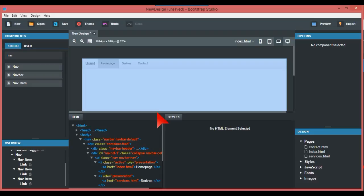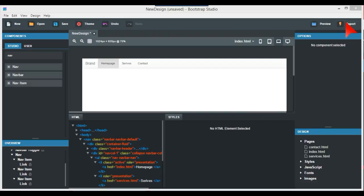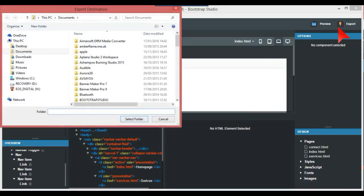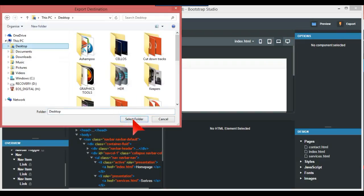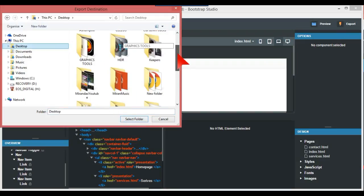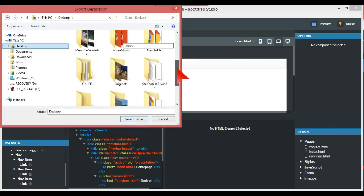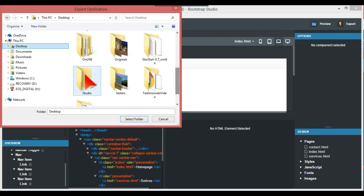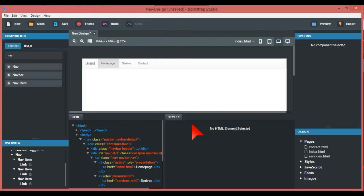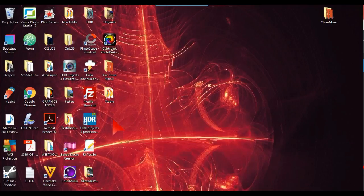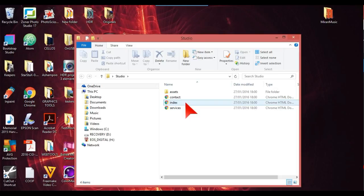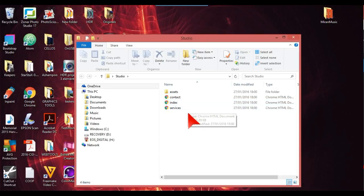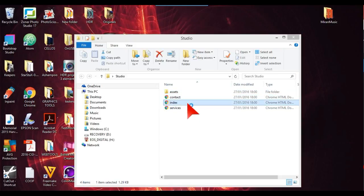What you do is you export at the top, export into a folder where you want that to go. I've done one called Studio and there it is. Before this update you would only see one file, which would be the index. You wouldn't see three pages.